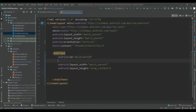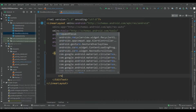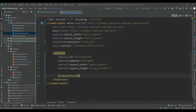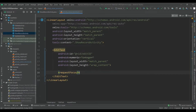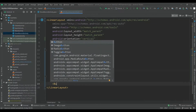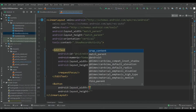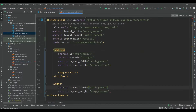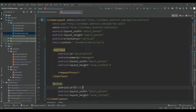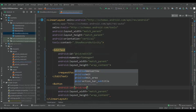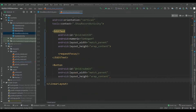Add input type of number integer, and also add request focus so the request focus will focus this EditText when we click on the button to open this page. Now add one button, give width of match parent, height of wrap content, and give the id of 'submit'.